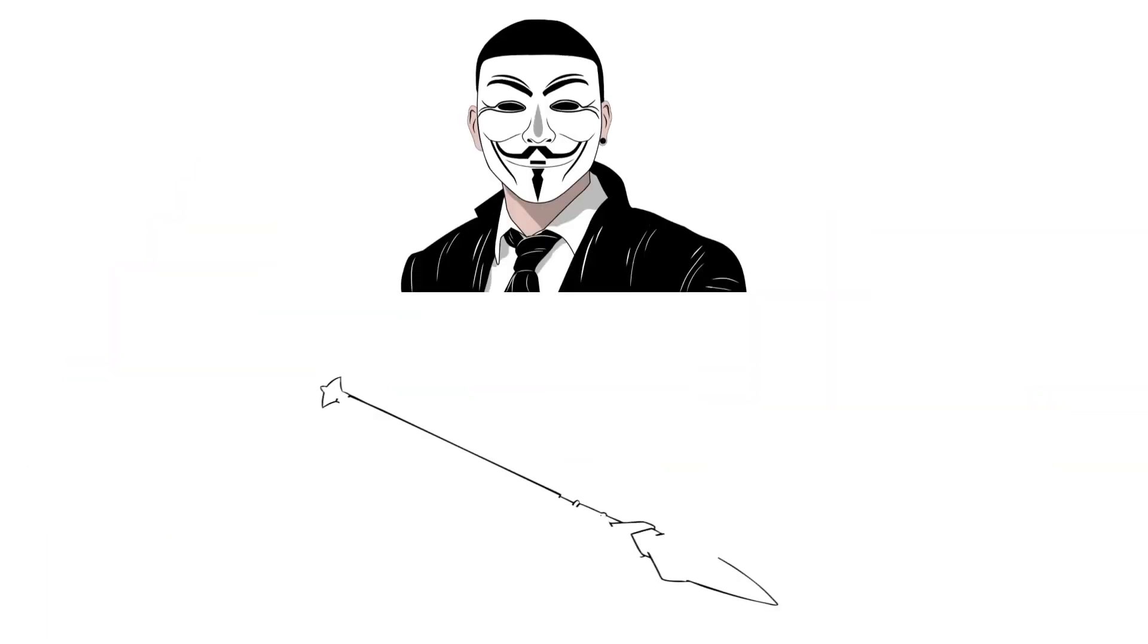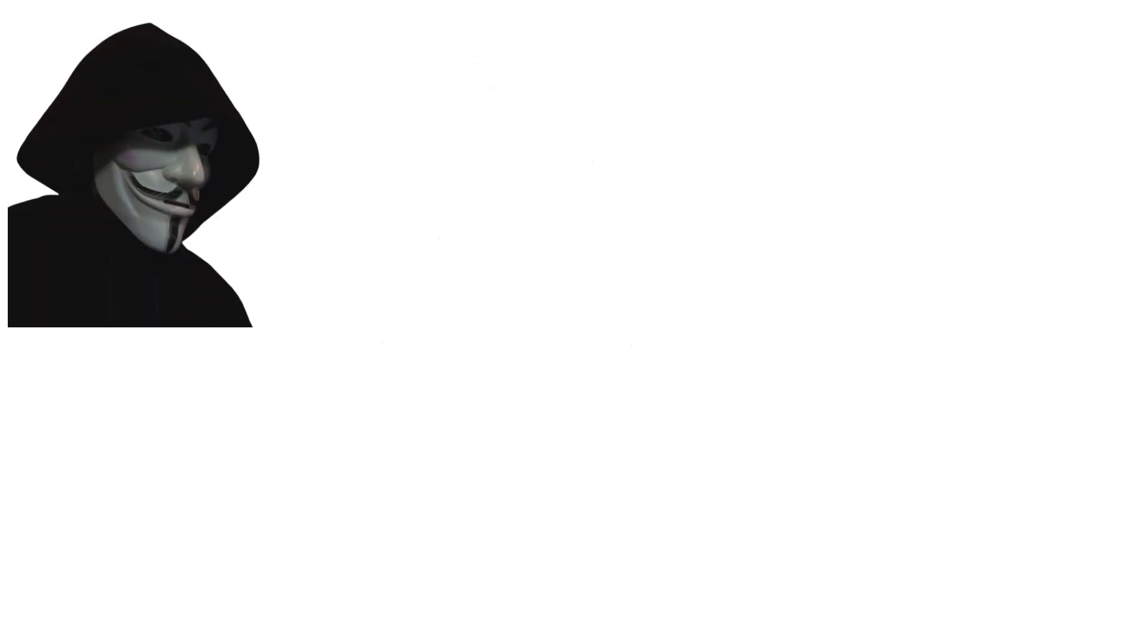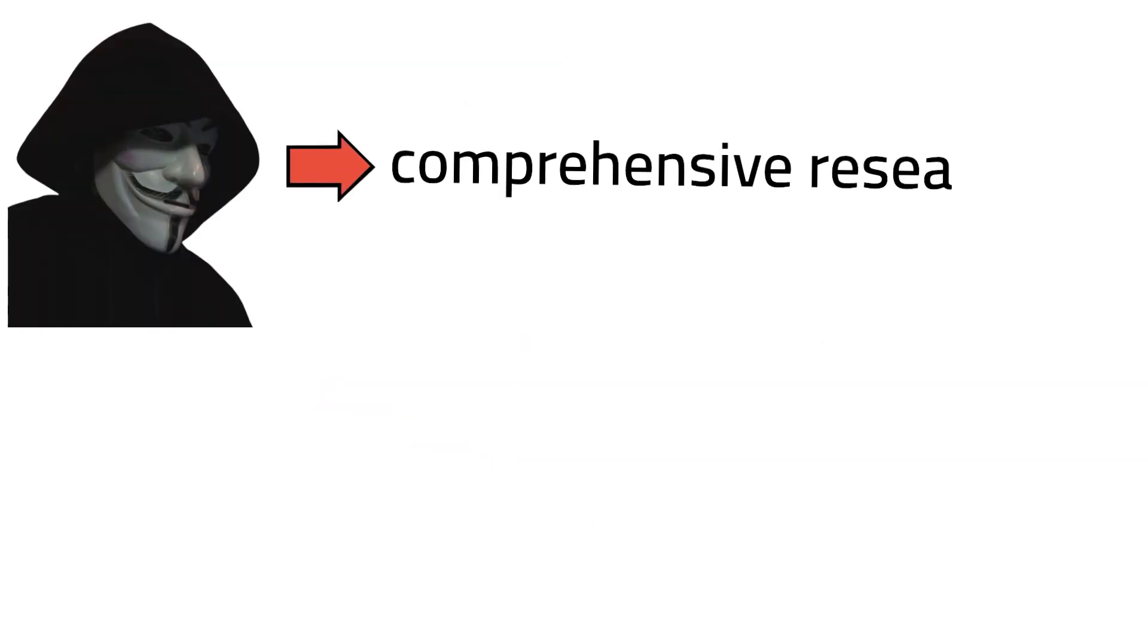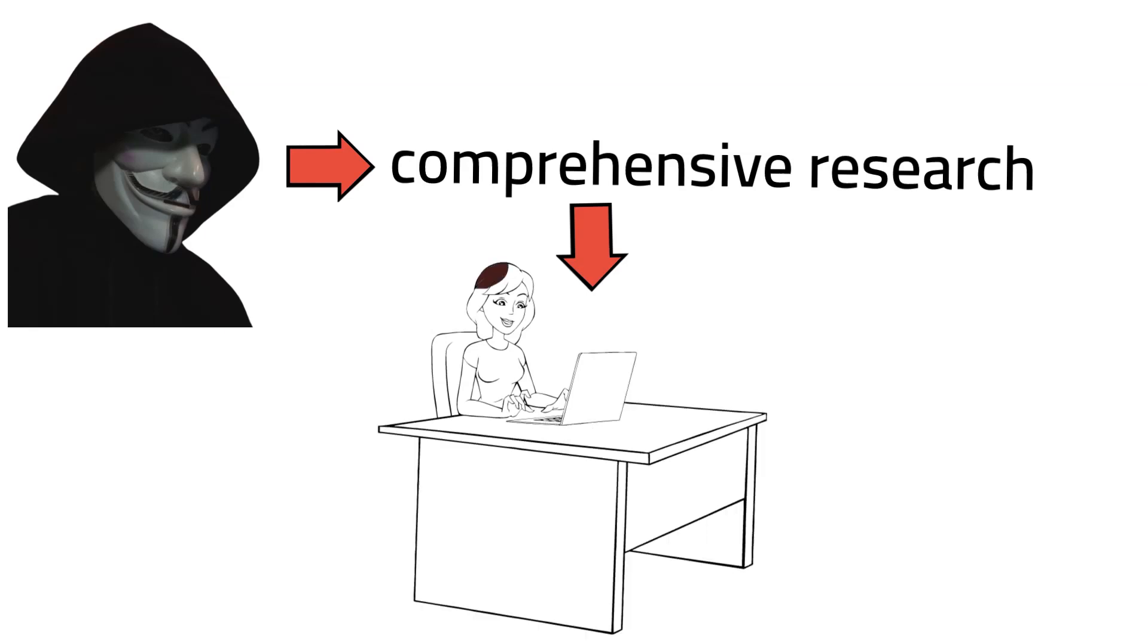A successful spearfishing attack works in a certain manner. The malicious attacker conducts comprehensive research on the target to gather information.